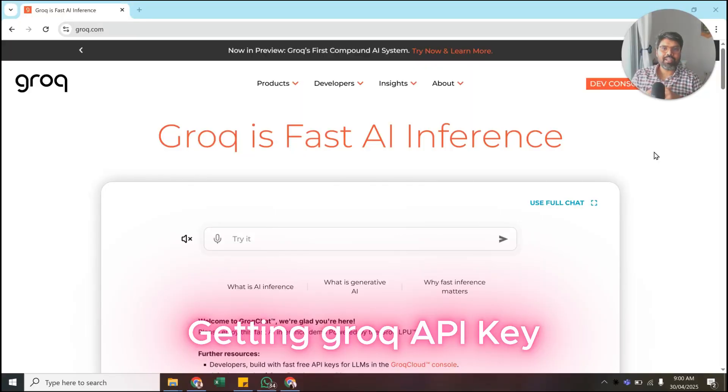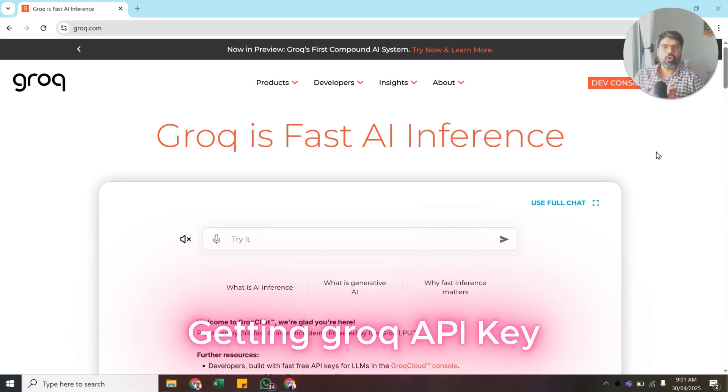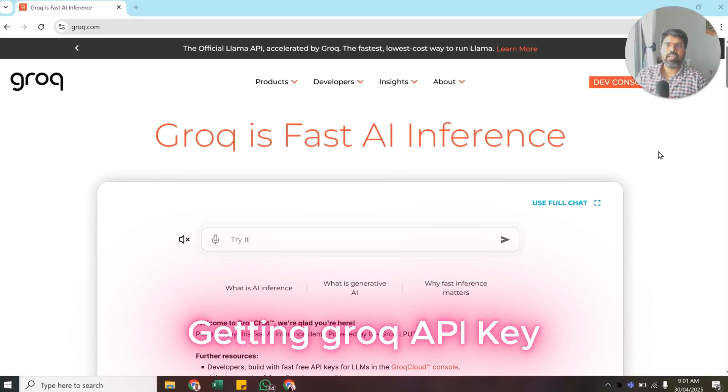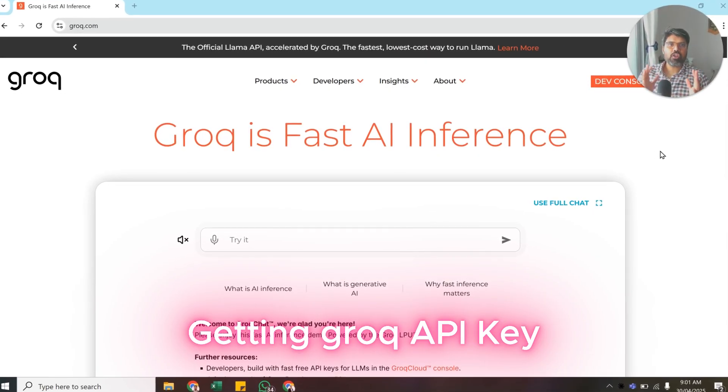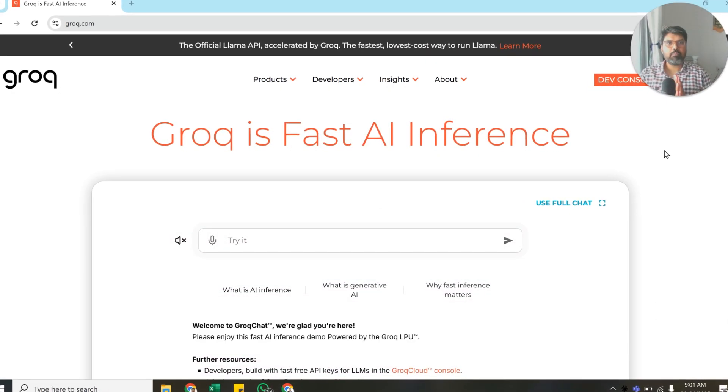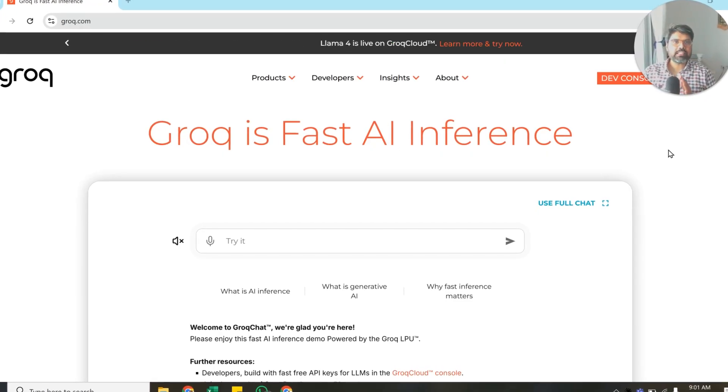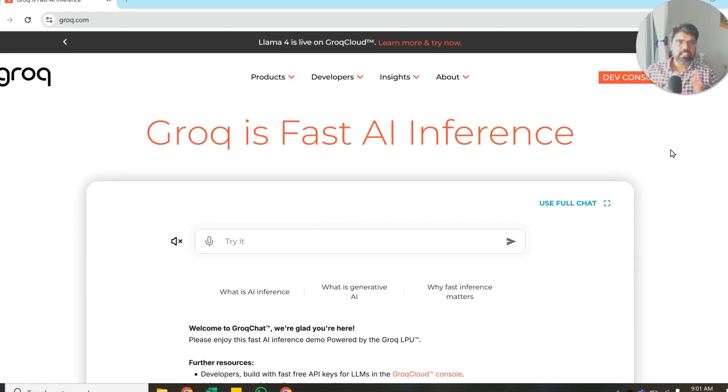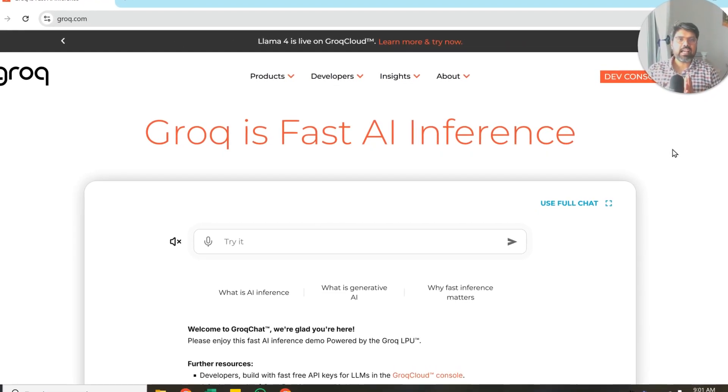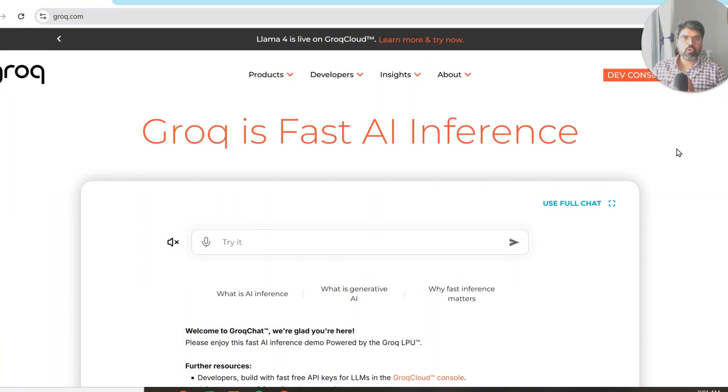Good morning everyone. In this quick video we're going to look into how to get a Groq API key. For people who don't know what Groq is, Groq is an inference engine that has a lot of open source models.